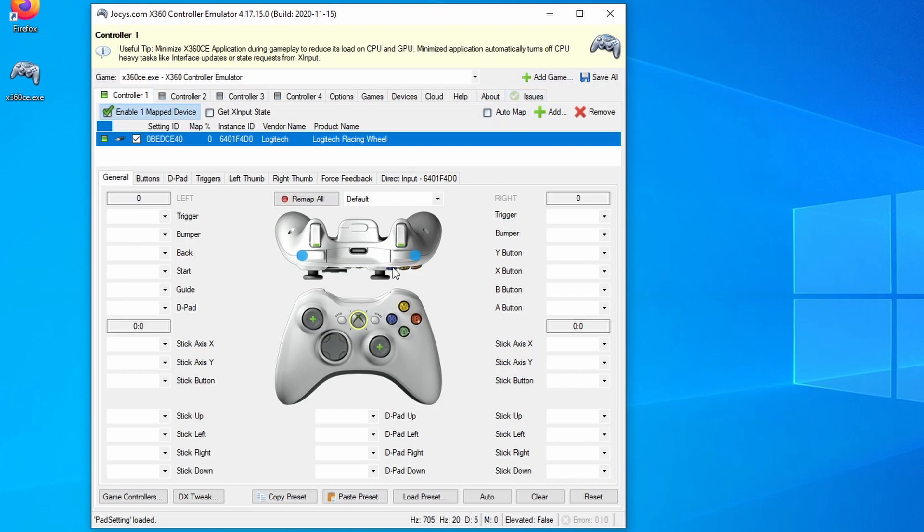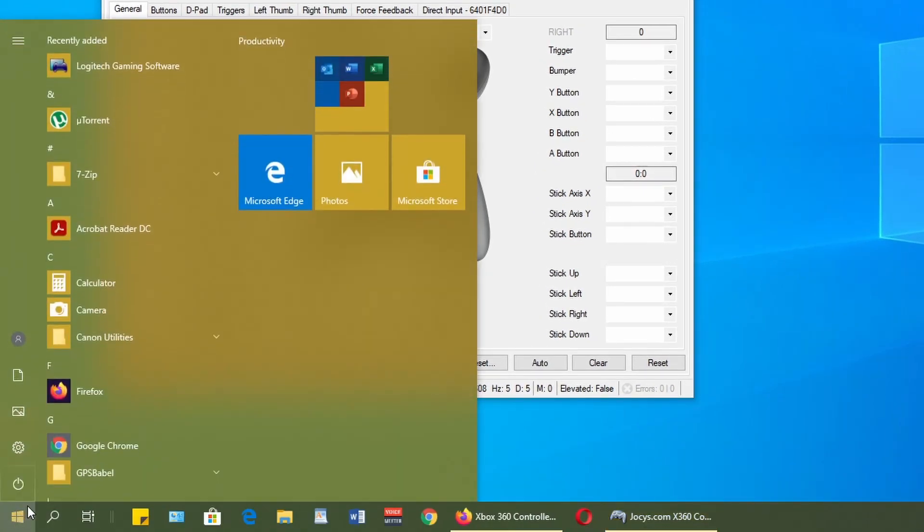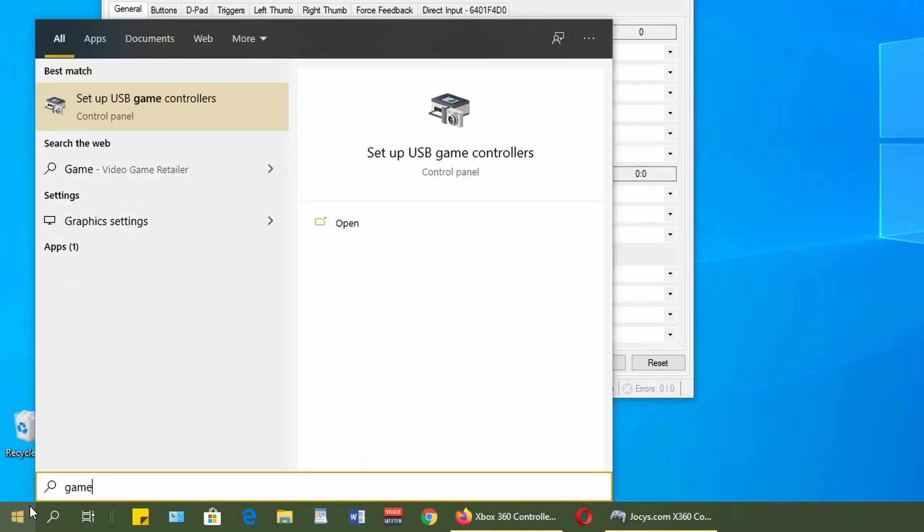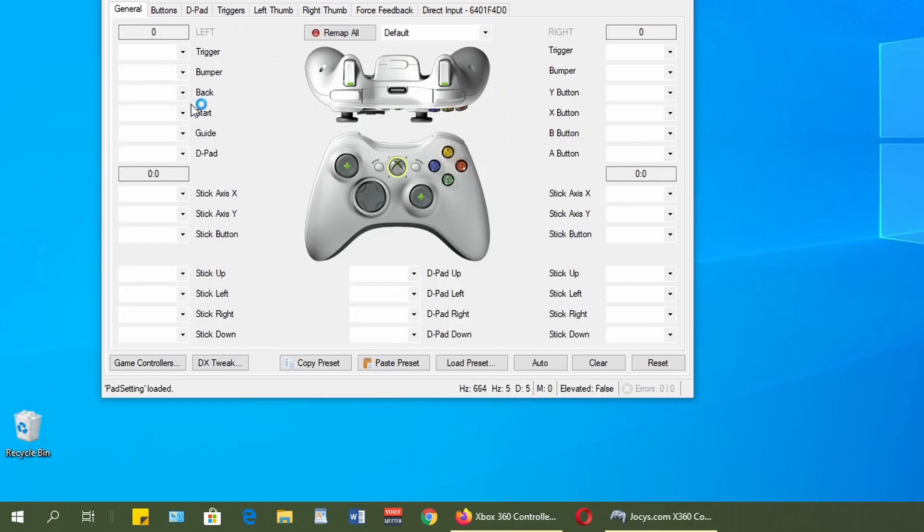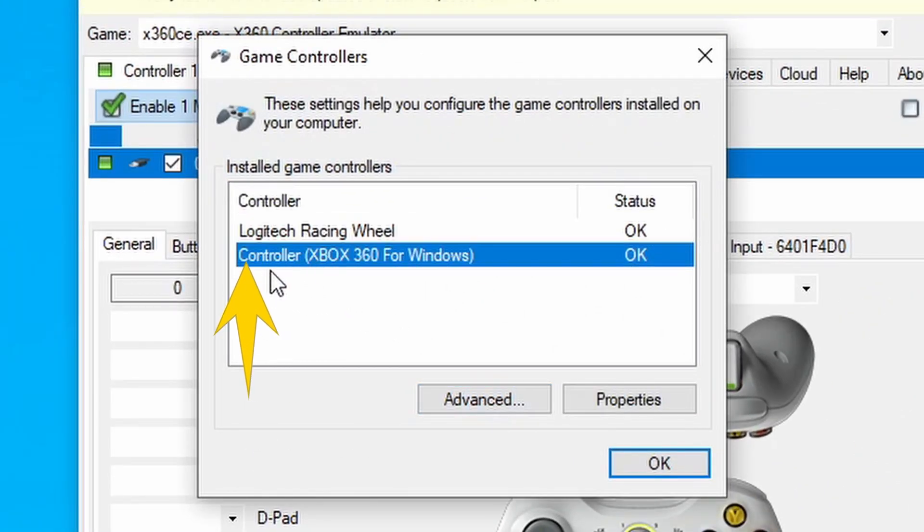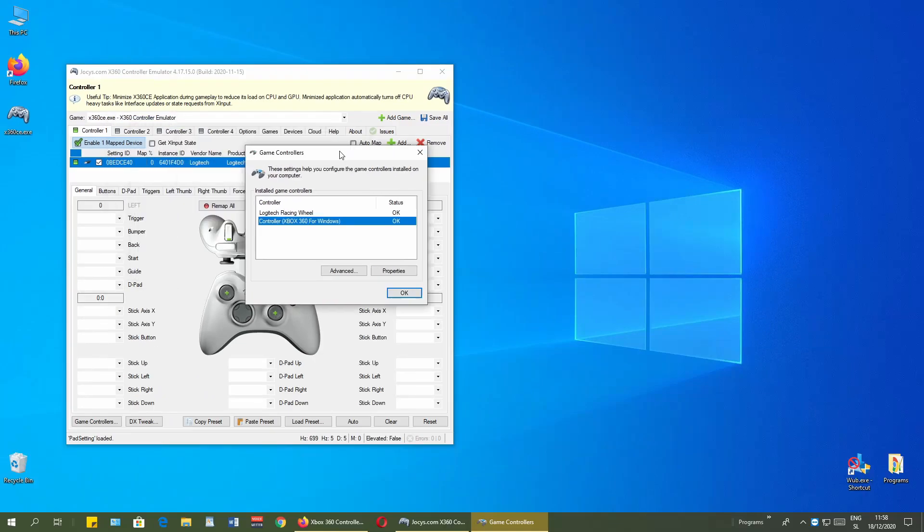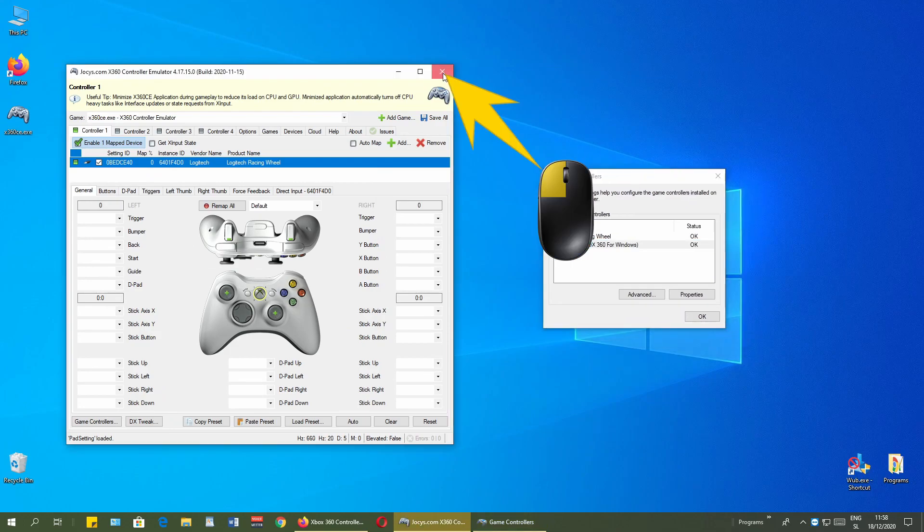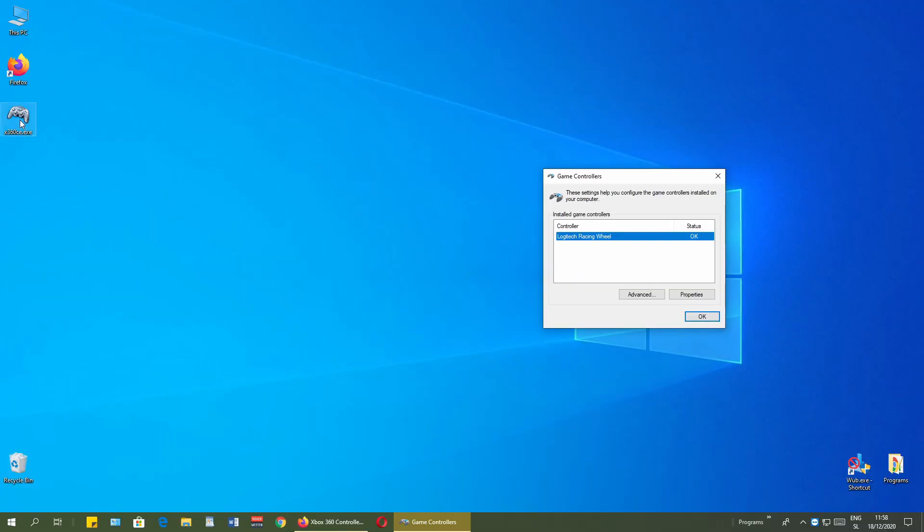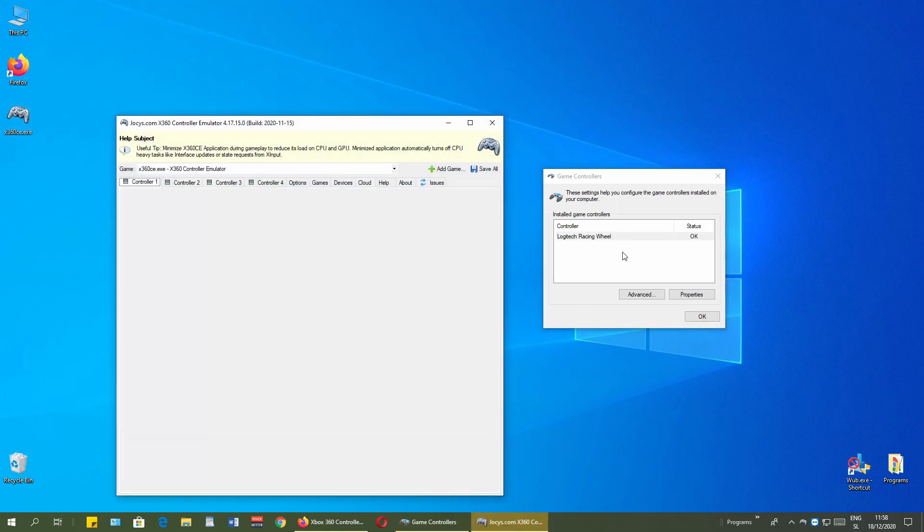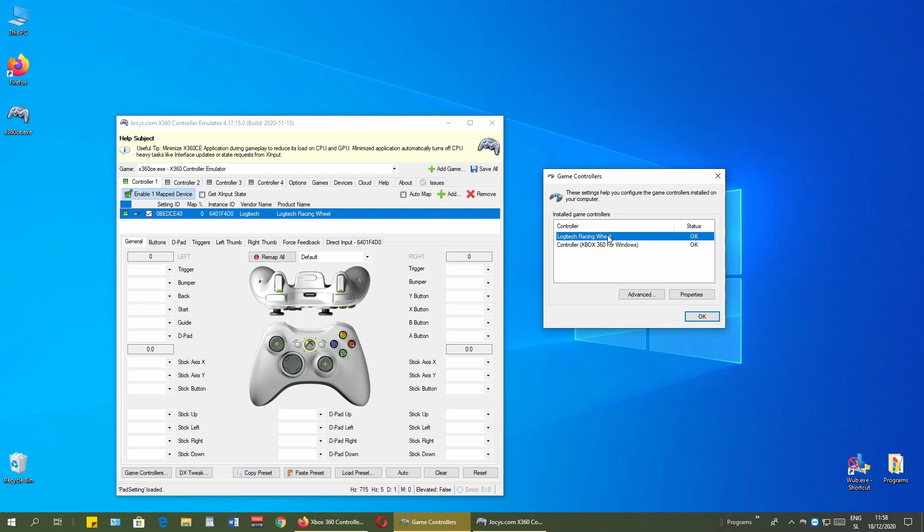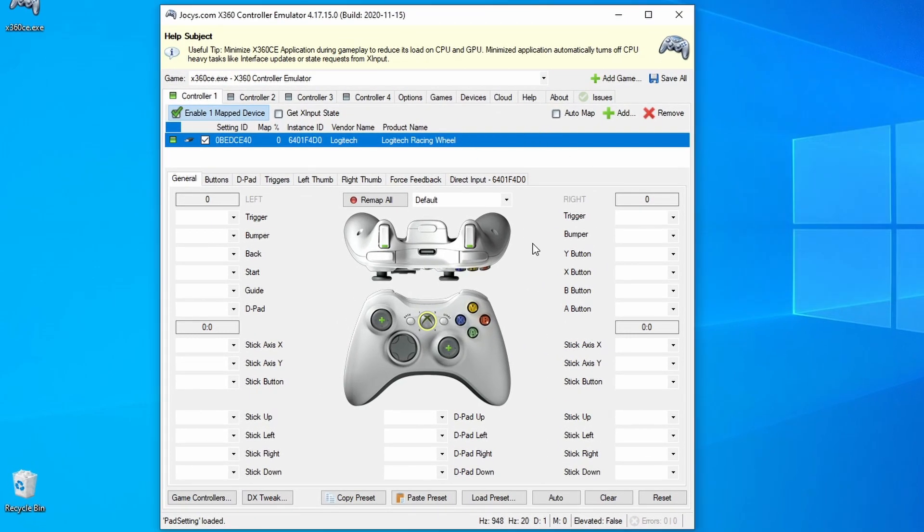If I go to start menu and just type game, I can click setup USB game controllers. When I click on it, as you see here, controller Xbox 360 for Windows, it is okay. But if I close the window, controller disappears. When I open it, controller will appear shortly. Here it is. Okay.